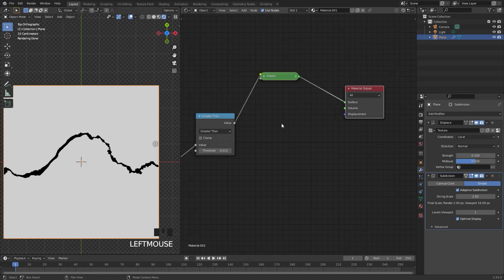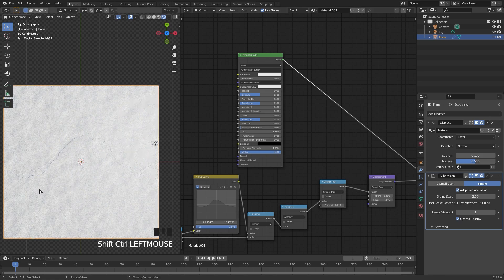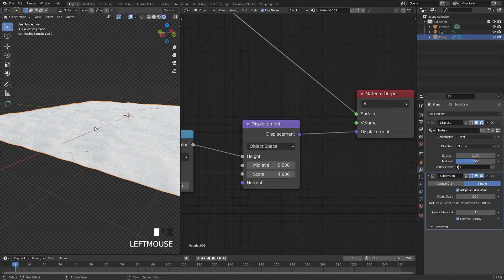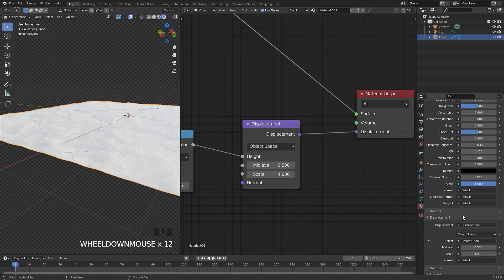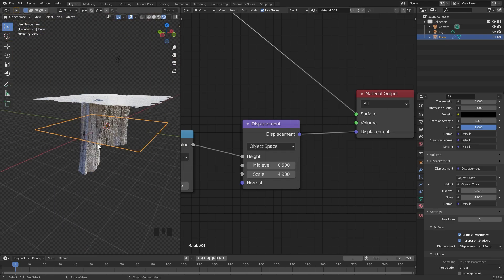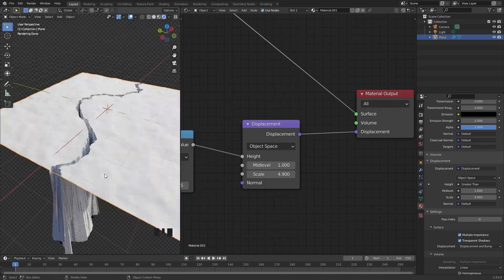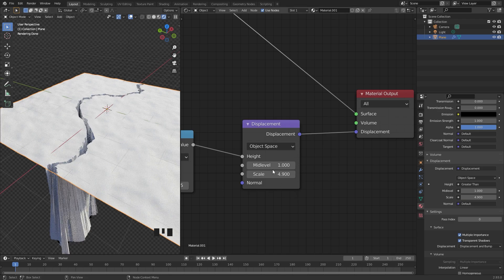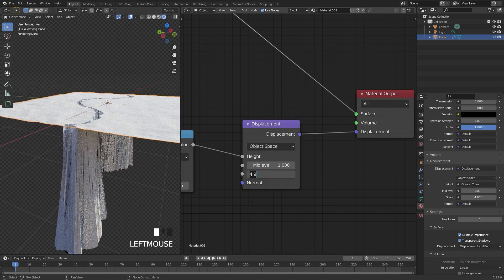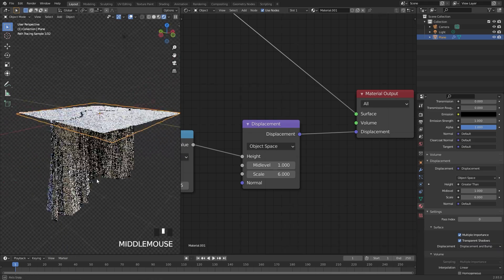To plug this into the material output, add in a vector displacement node. Take the value of the greater than and plug that into the height, then plug the displacement into the displacement output. Ctrl+Shift+Left Click on the principled shader. If you drag the scale up and see no difference, go to the material tab and under settings set displacement to displacement and bump. Bring the mid level up to 1 so the plane stays in position but displaces the bottom. The scale value controls the depth — I'll go with about 5 or 6.